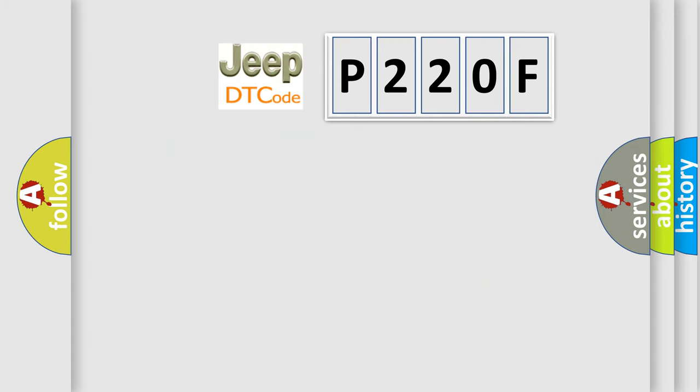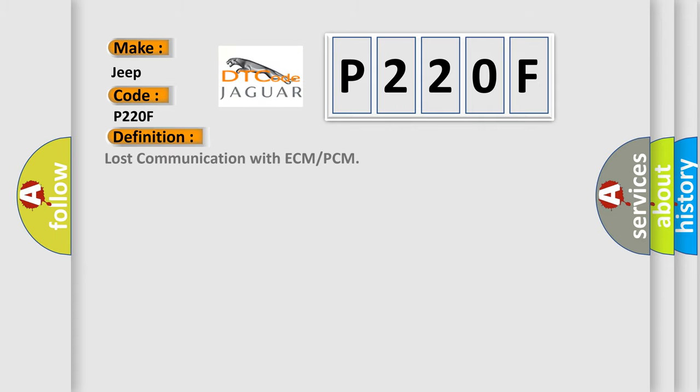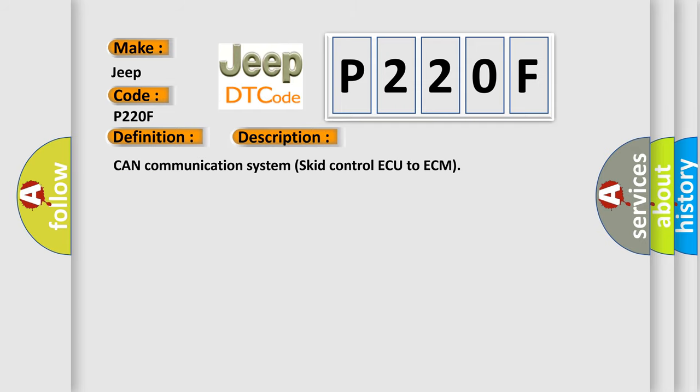So, what does the Diagnostic Trouble Code P220F interpret specifically for Jeep car manufacturers? The basic definition is: Lost communication with ECM or PCM. And now this is a short description of this DTC code: CAN communication system skid control ECU to ECM.